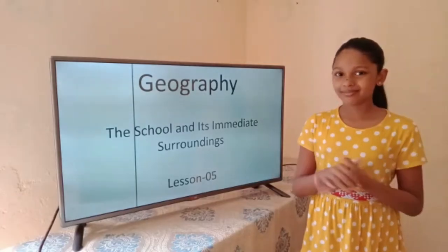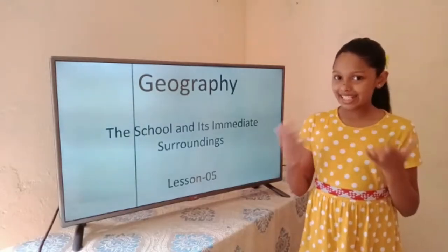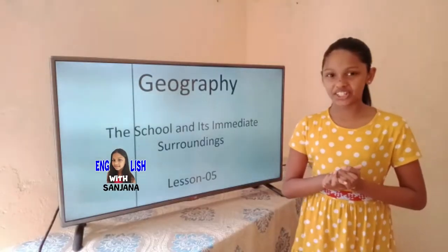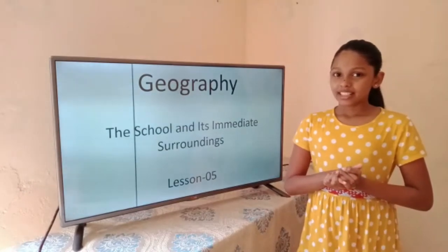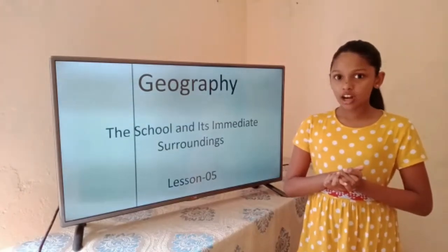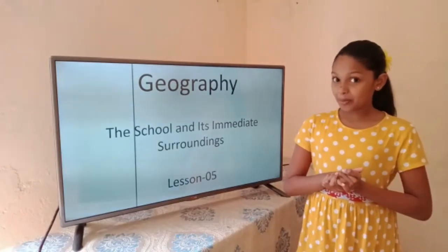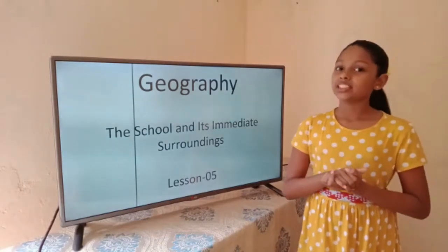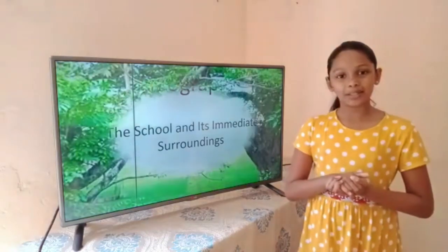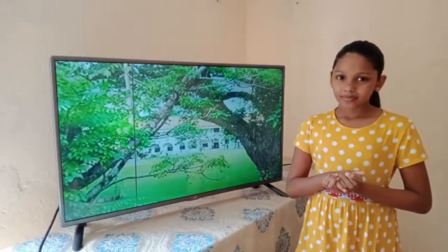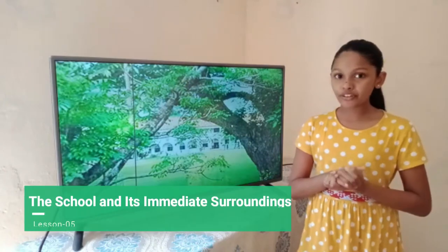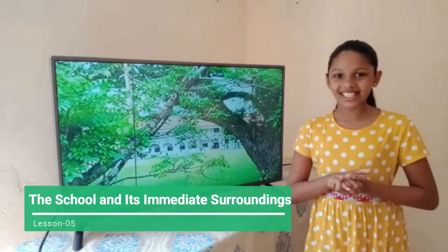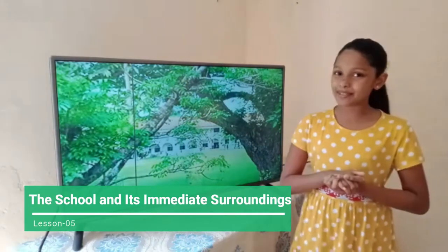Hello everyone, this is Sanjana at English with Sanjana. In this video I'm going to help with geography lesson 5: the school and its immediate surroundings. This is my fifth video in this series.